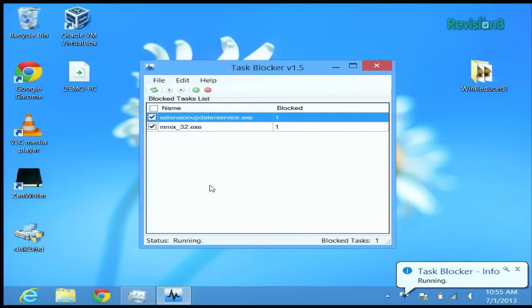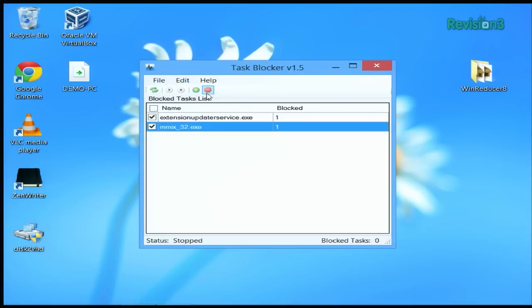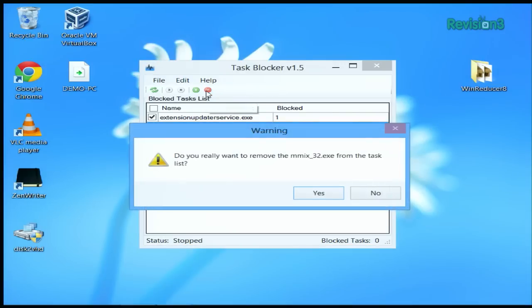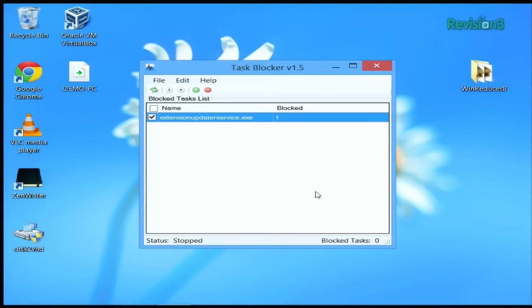To revive the process again, select the box and subtract it from the list. That's all there is to it. This can be useful if you want to compile a list of processes to kill when you want to do something resource intensive, like gaming for example.